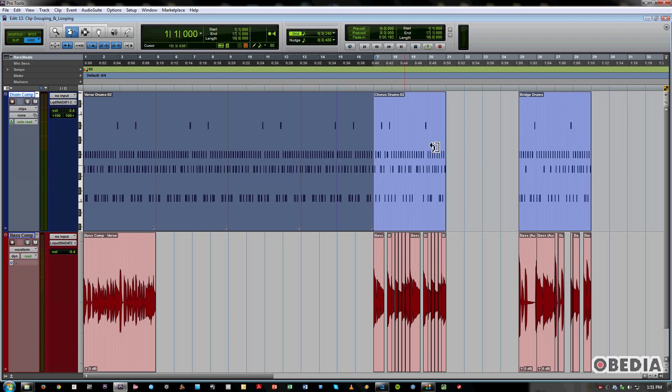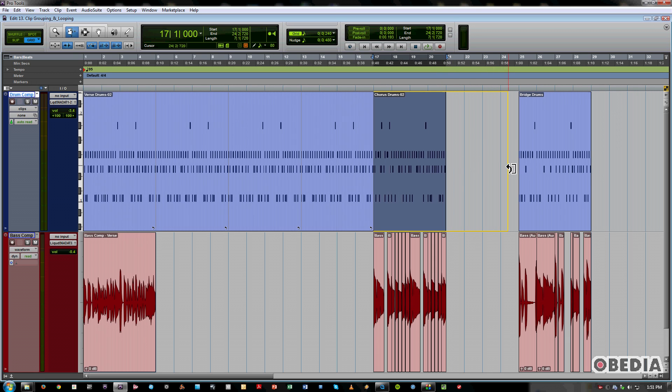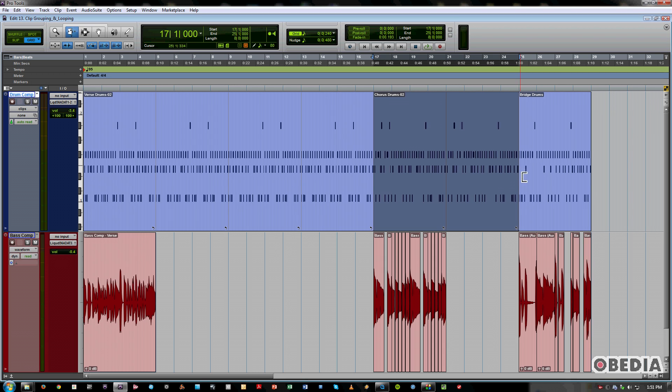Great. So that's the verse. I want to take this chorus and make this eight bars. So let's trim that out. Make it meet up with the bridge. The bridge I'll leave as it is.